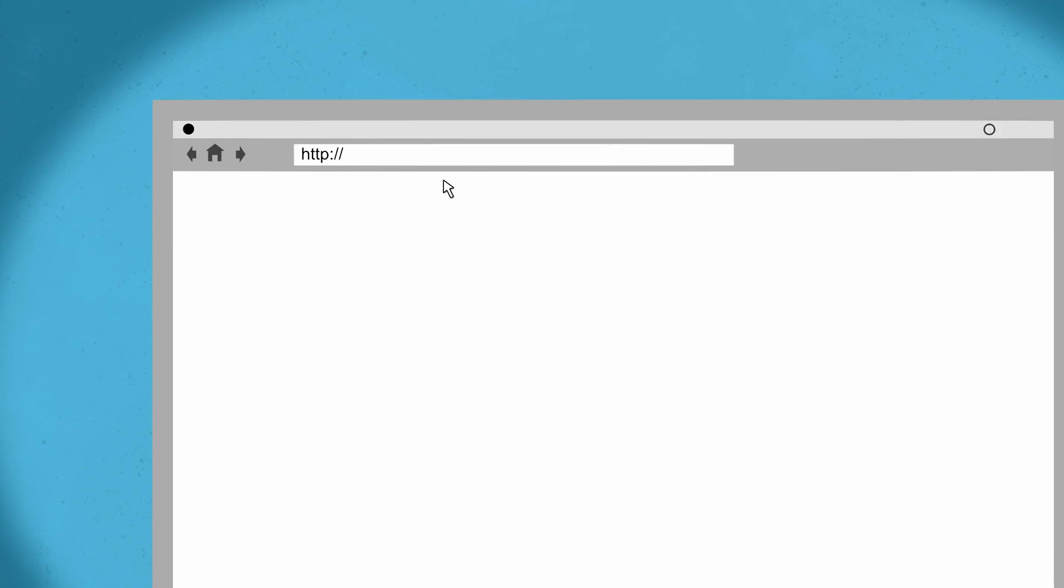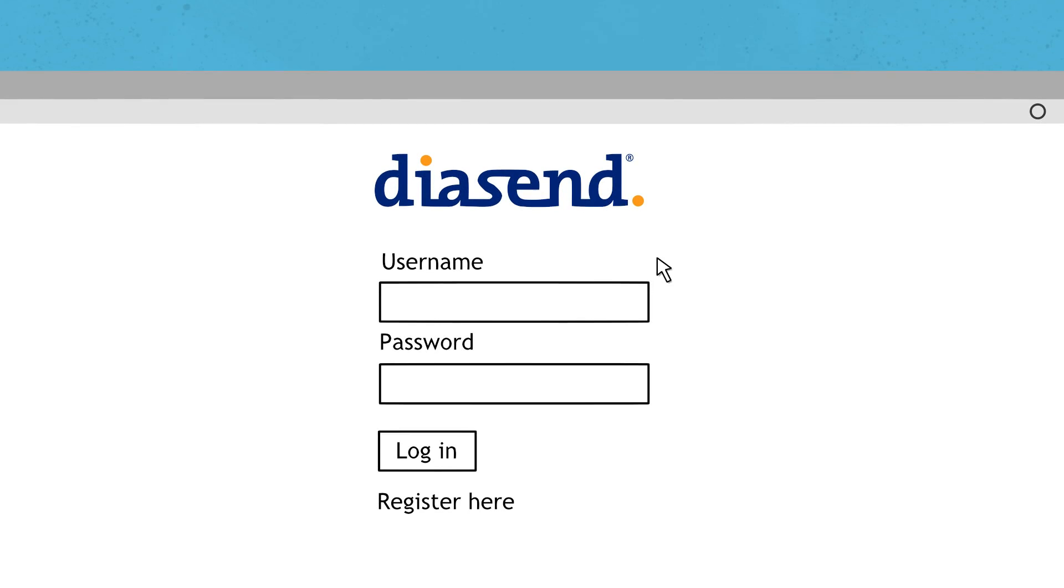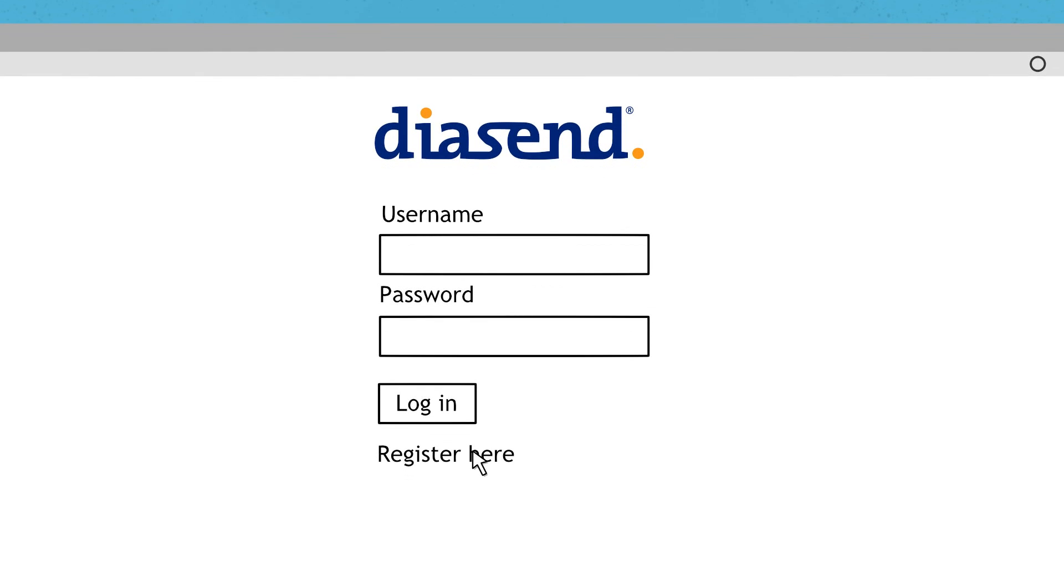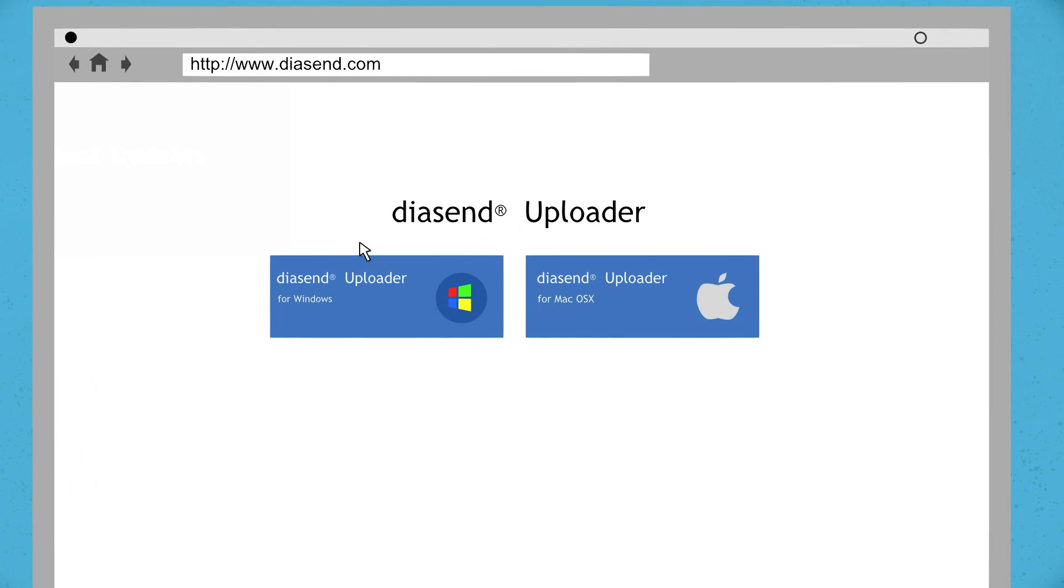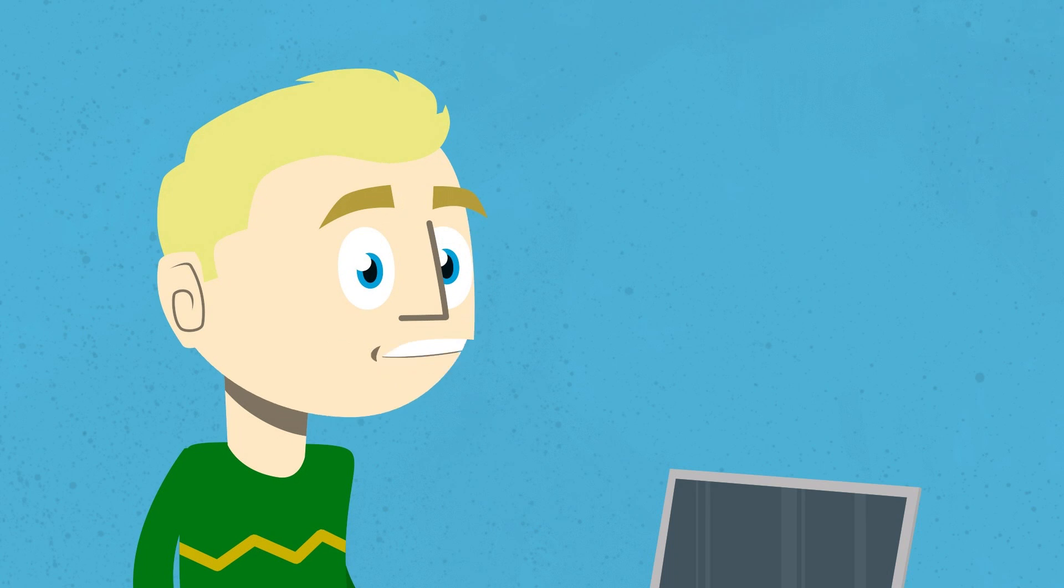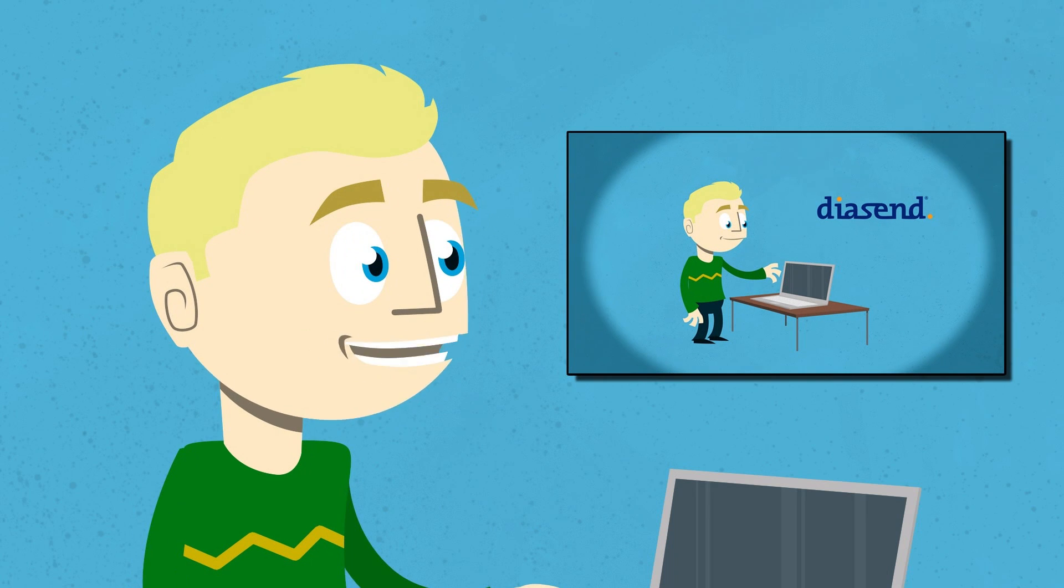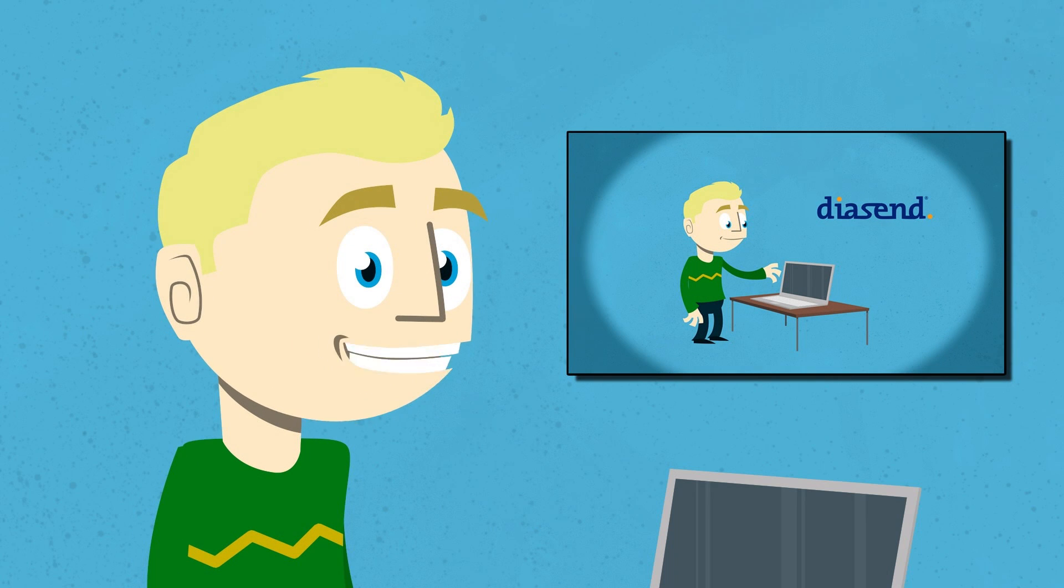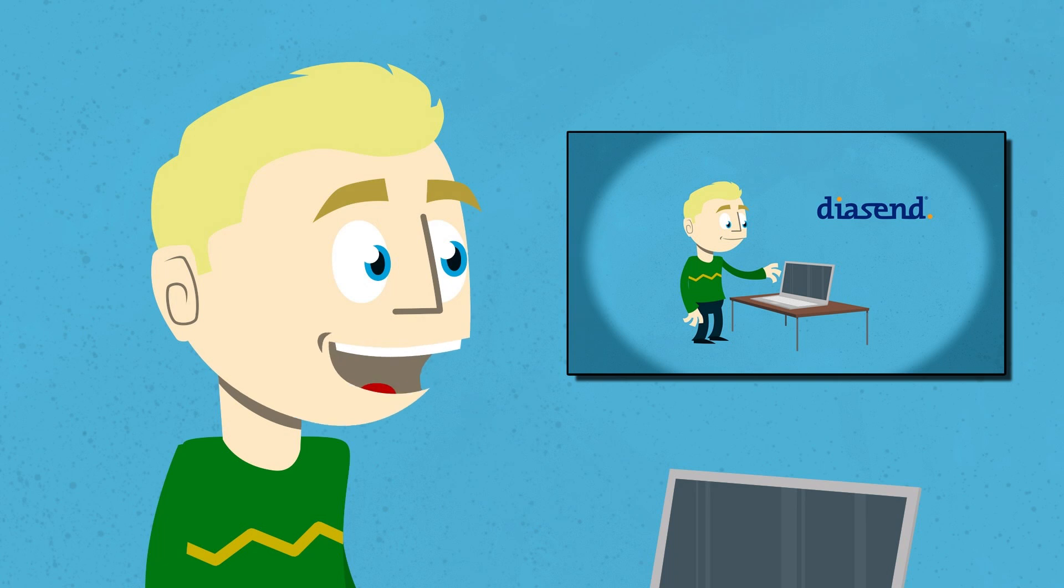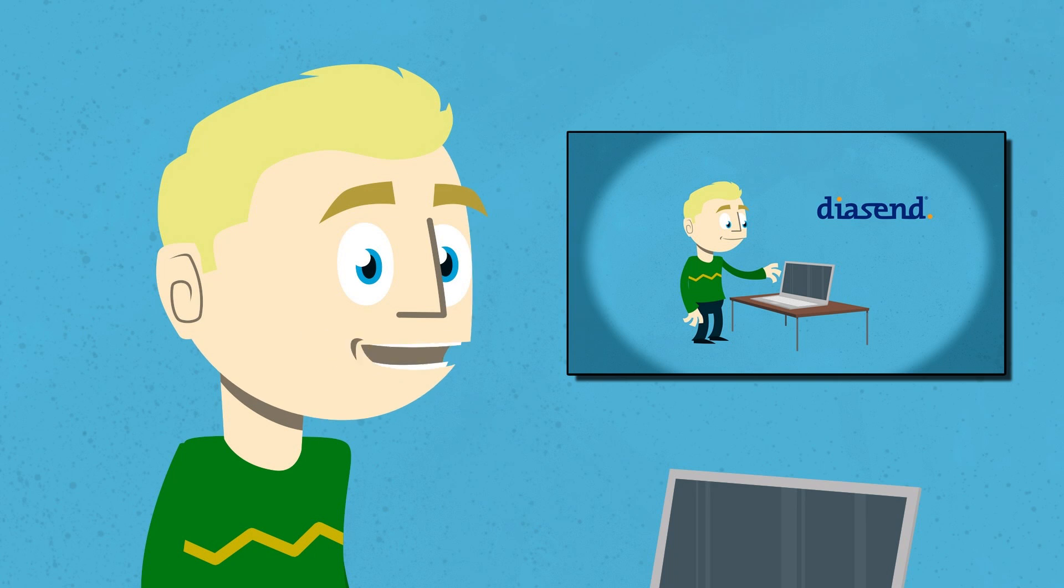At www.diasend.com you can register an account and then download the Uploader software. If you have not done so already, please refer to the film on how to register an account with Diasend for more detailed instructions.